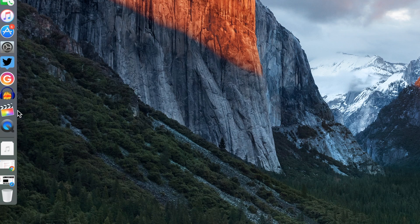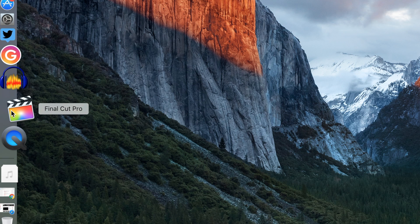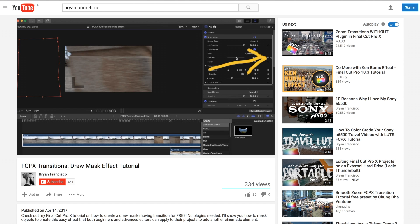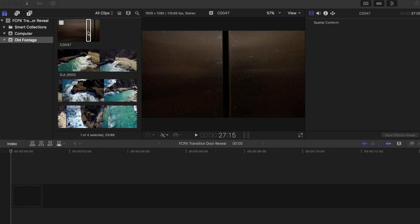Start off Final Cut Pro X and let's get started. This tutorial will be slightly similar to a video I did on my channel using the draw mask tool. Check the description below for a link to the video.